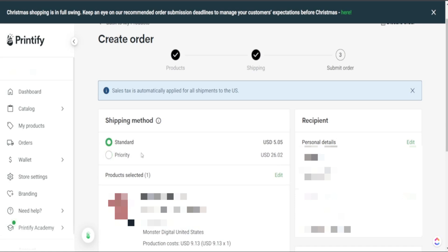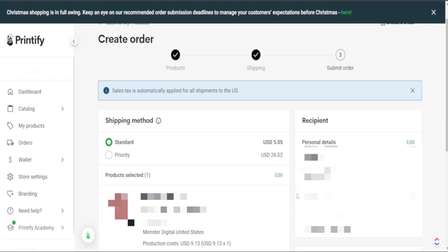So when you see these regular options here for your shipping you only have standard and priority. However Printify does give this express delivery for specific products where you are able to get your product into the hands of your customers within two to three days and it does not cost $26 but it costs $7.99, just a few dollars more to get this into your customers hands within that short amount of time.